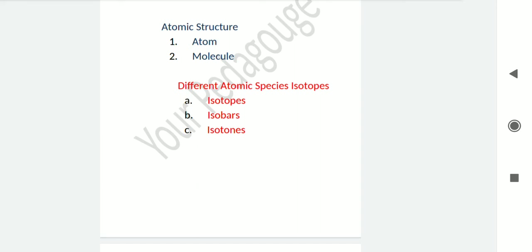Isotones are atoms that have the same number of neutrons but different atomic number as well as different mass number. These are called isotones.